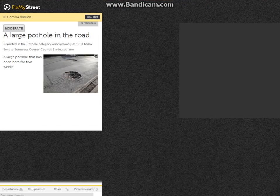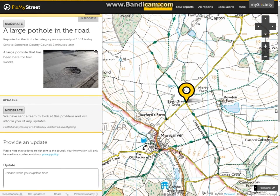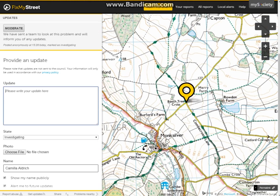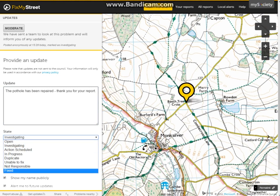We can now click on the pothole report and see that we have our update here. Finally the pothole was fixed, so I can put another update explaining that this has happened and change the state to fixed.